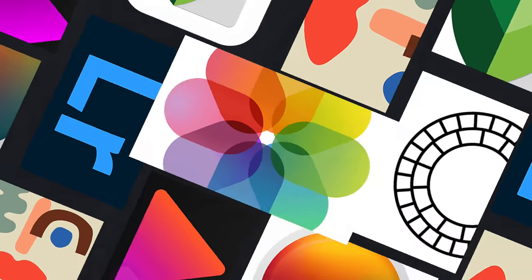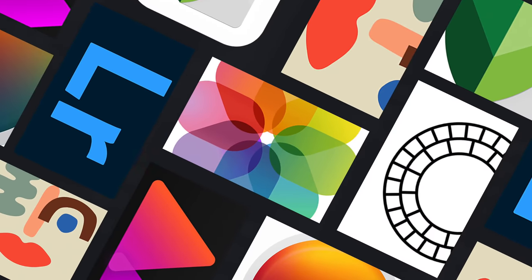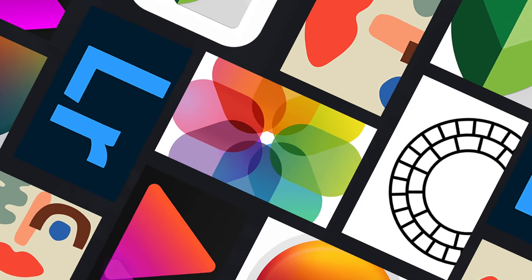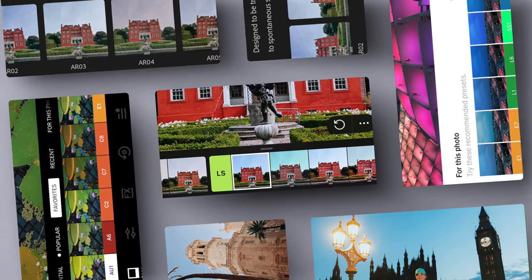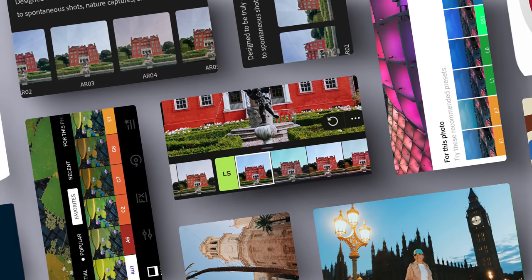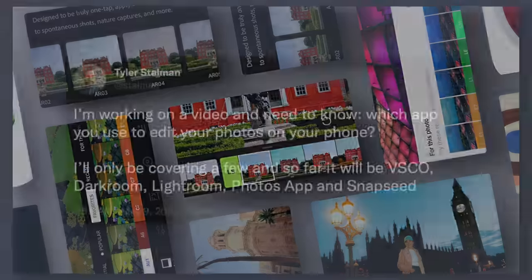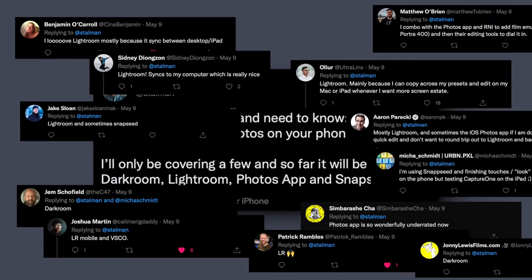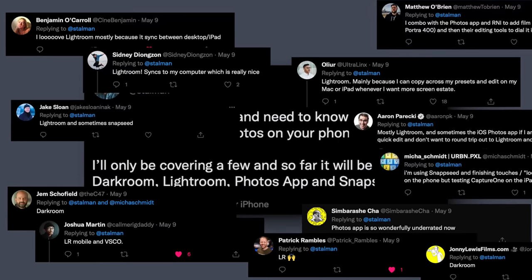This is a video I've wanted to do for a long time, comparing the best photography apps side-by-side — which ones have the best editing tools, filters, and are just great to use. I asked you guys on Twitter which apps you use, and this is how I came down to the short list that I'll be comparing. This video is brought to you by NordVPN — more about them later.